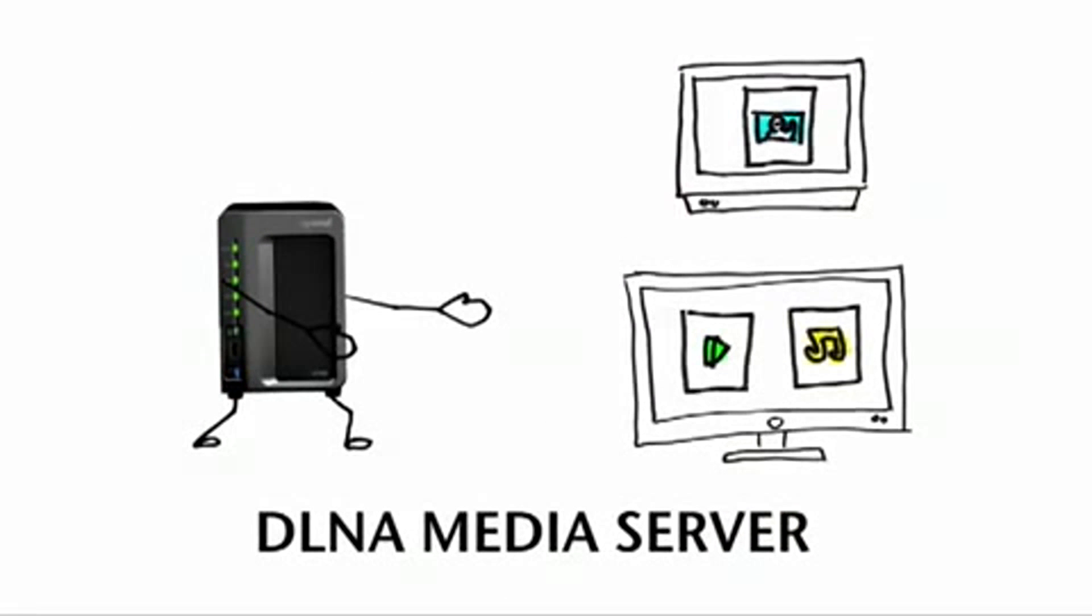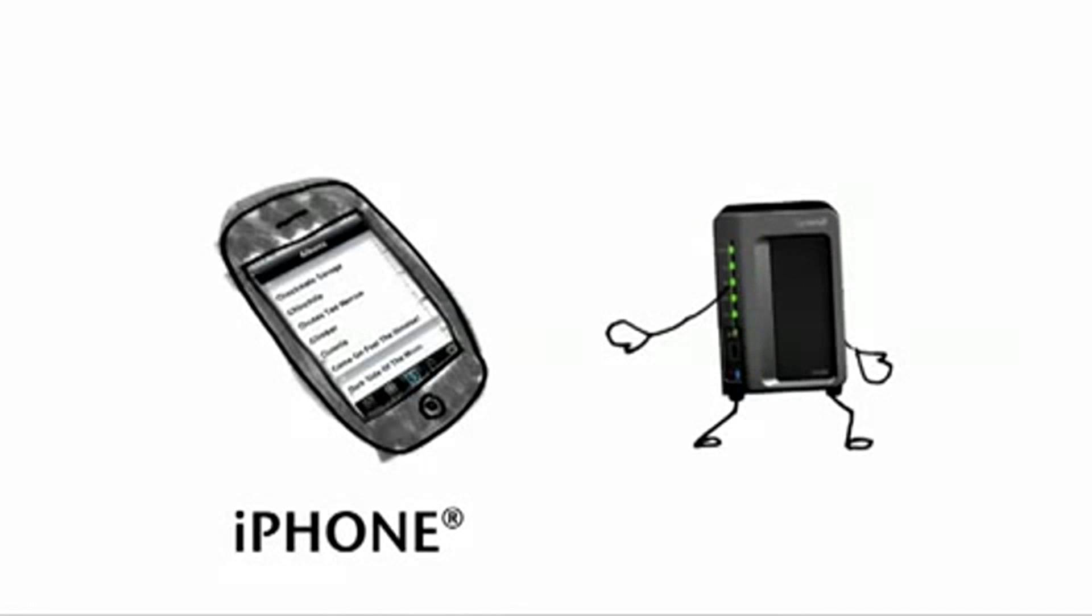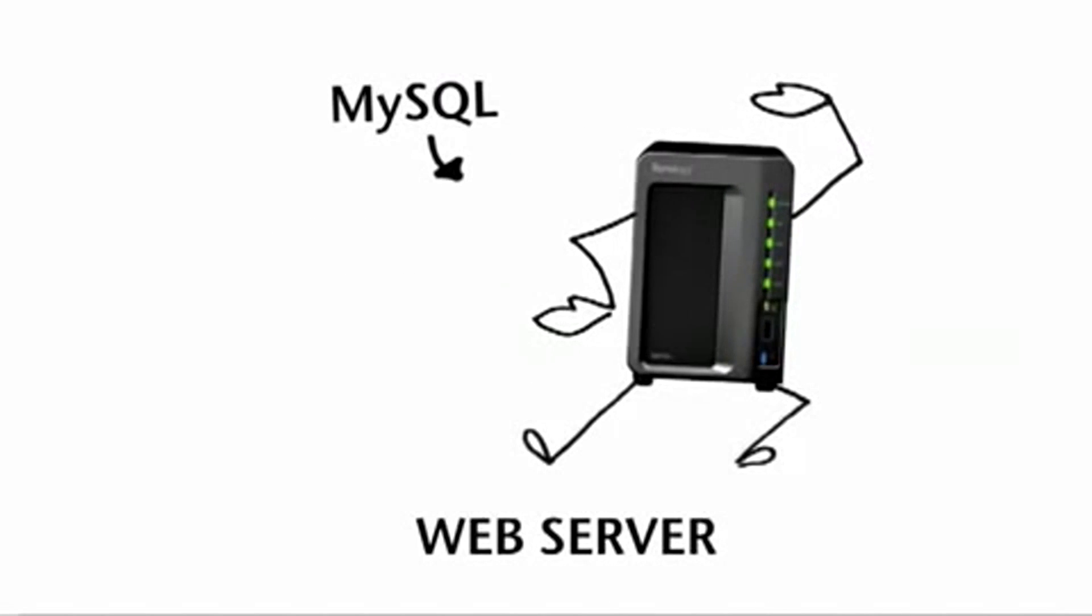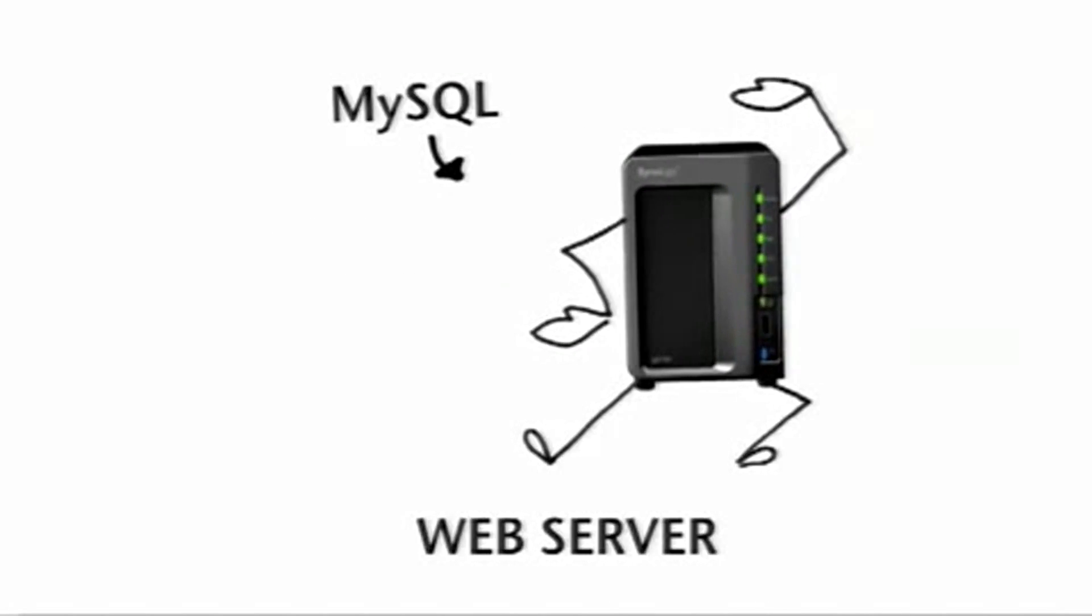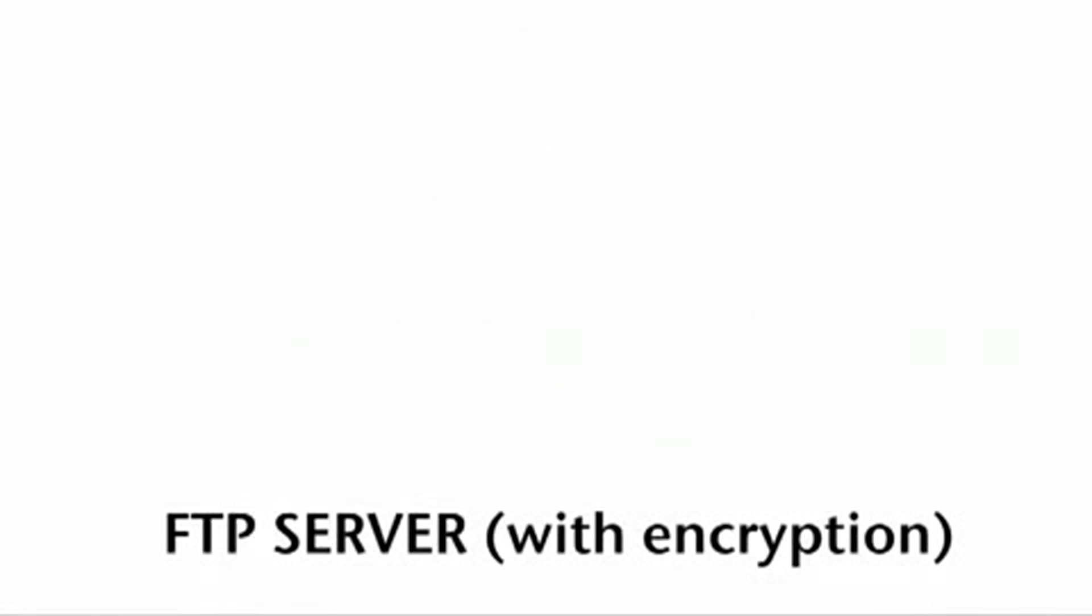It even serves your content to your once-overstuffed iPhone. It has a black belt in the art of website hosting, handles FTP with encryption, and that's just the beginning of what this little box can do for you.